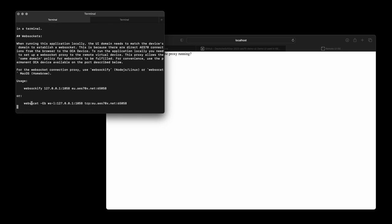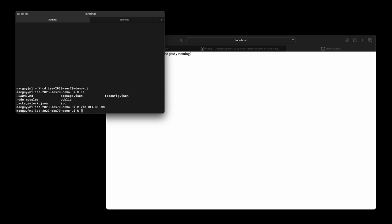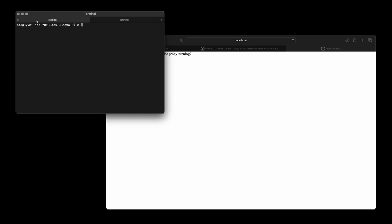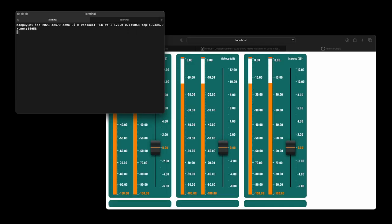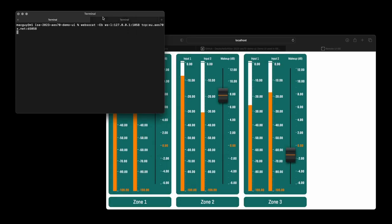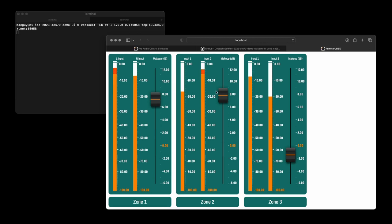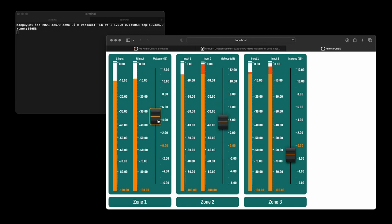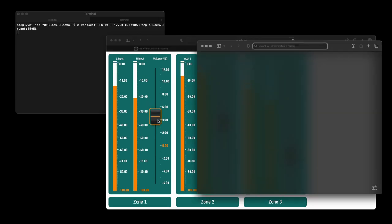Once the proxy is running, your browser can send and receive AES70 packets between the OCA device and the front-end UI. In the video, you can see the UI automatically connecting to the OCA device and start rendering the UI, including metering data.